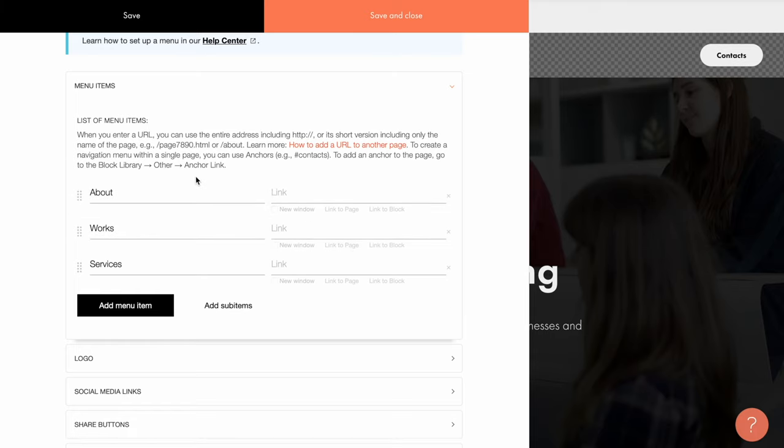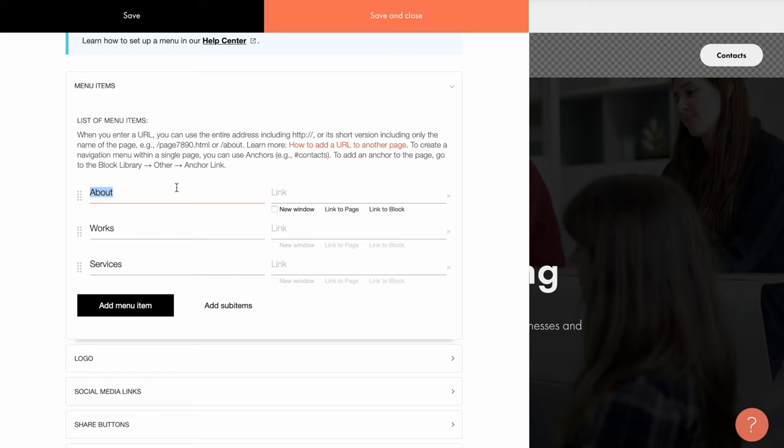As I've mentioned, they can link to another page of the same website or to another block within the same page. About is the first item here. I can put a custom title in the first field or go with one that's here by default. In the second field, I can add a link for the item. I'll explain where you can get these links in a second.